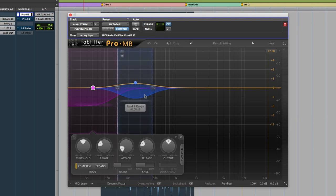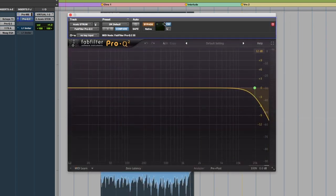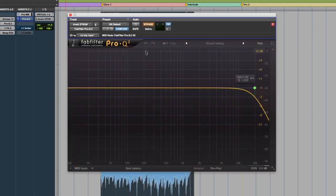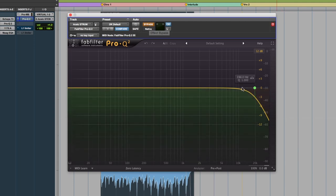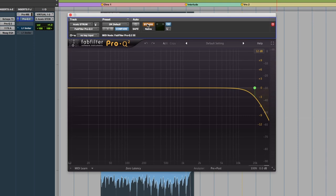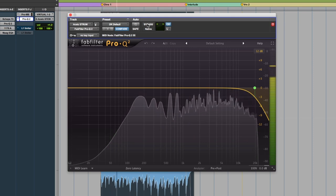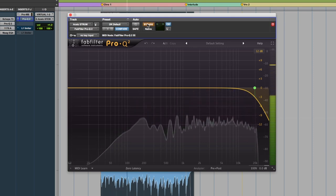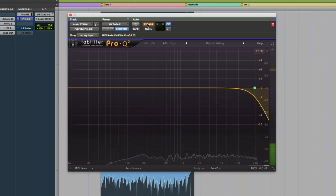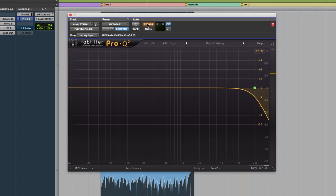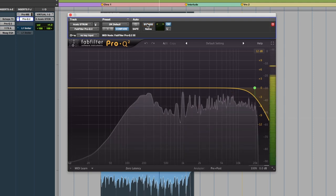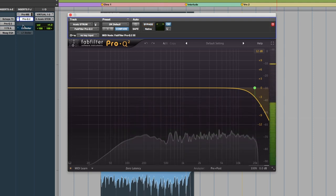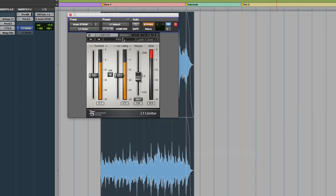And next we just have a simple high pass. It was just a little too hi-fi on the top end, so I just brought that in to kind of shave off some of the excess high end that you're not really going to hear but it's kind of fatiguing. And last in our chain, we have a limiter.